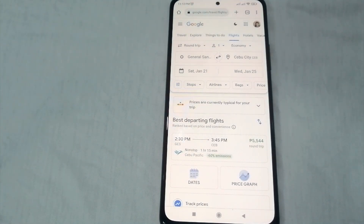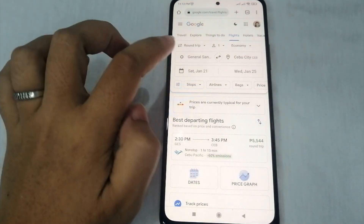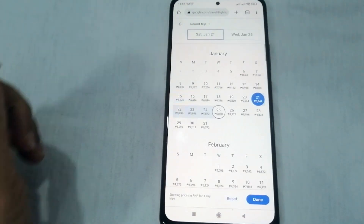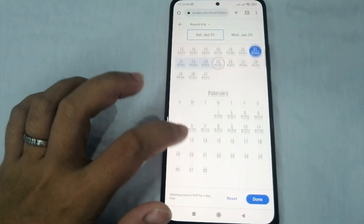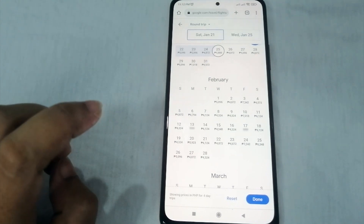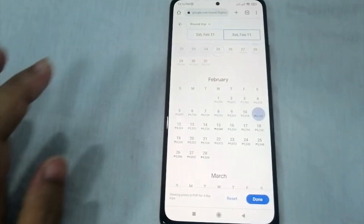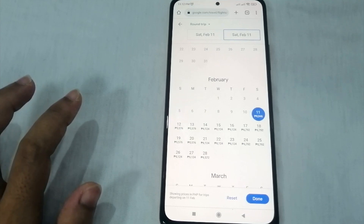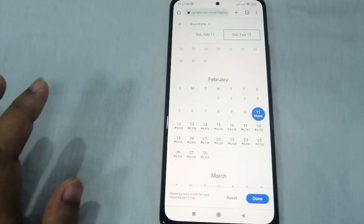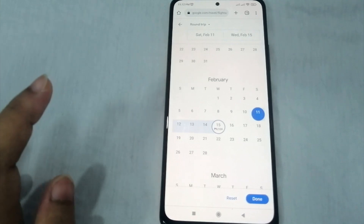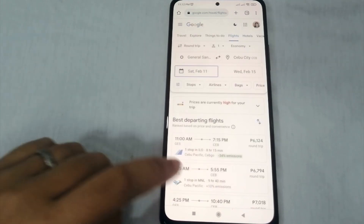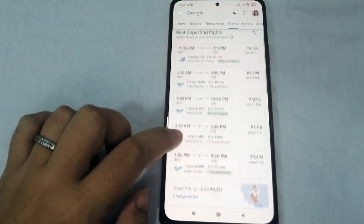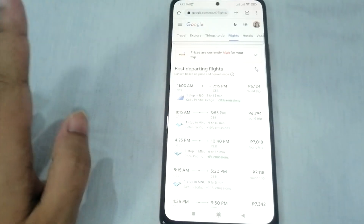Click the calendar and don't forget to set your preferred date of flight. For example, I want to fly on February 11, and I want the return date to be February 15. Once done selecting the dates, click 'Done.'